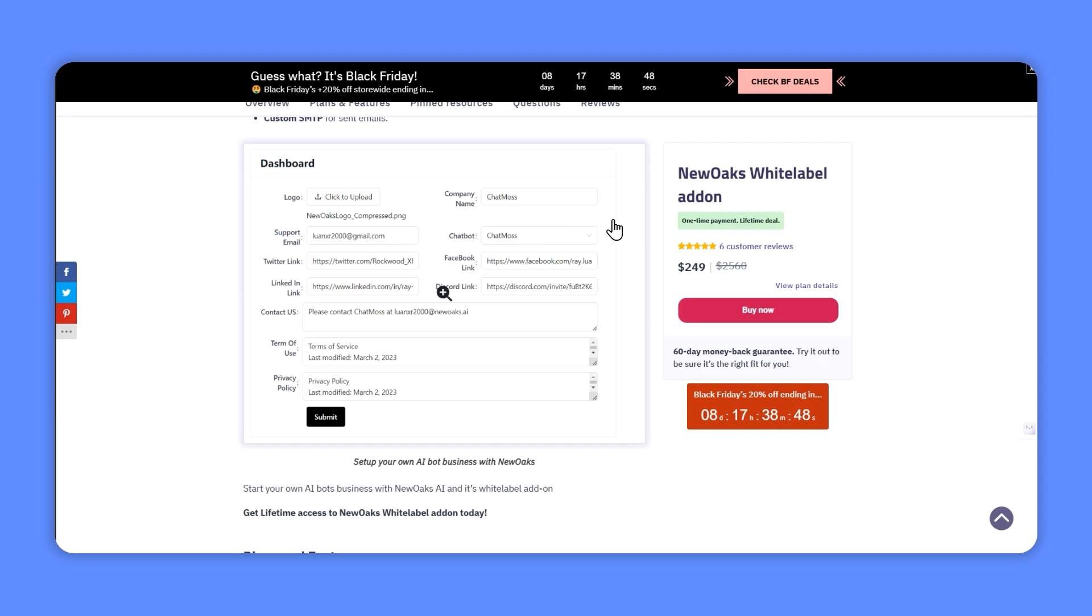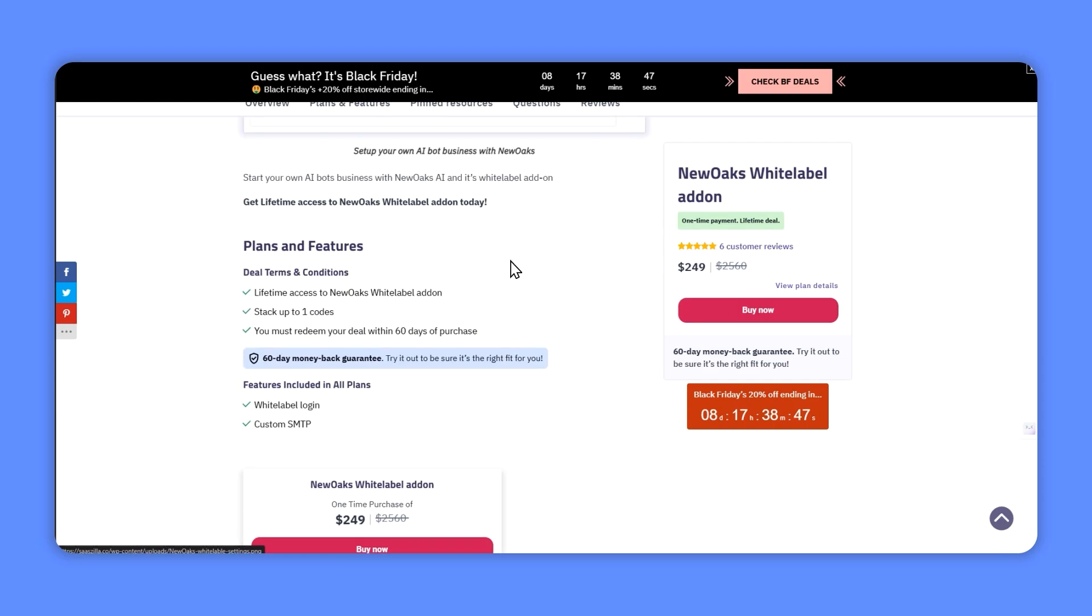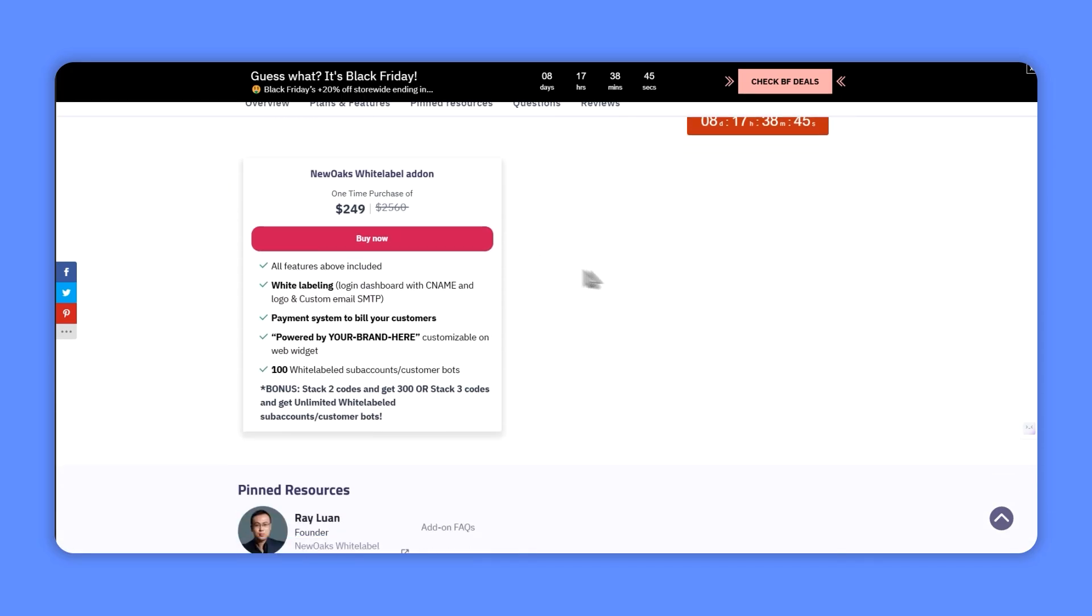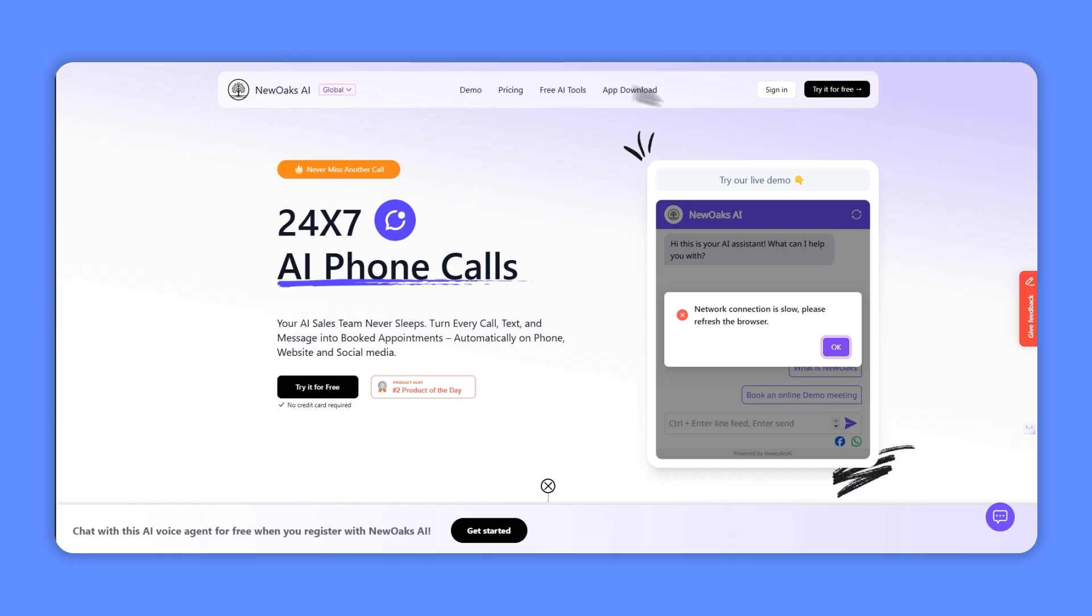There is also the New Oaks white label add-on. This is $249 and it gives you your own landing page and payment system allowing you to drive traffic to it and you can then resell it.